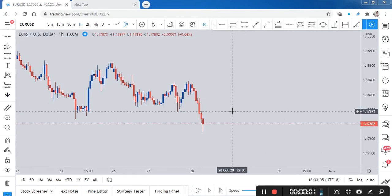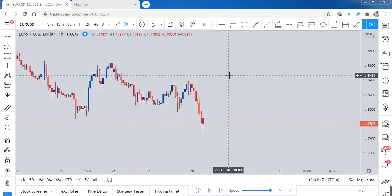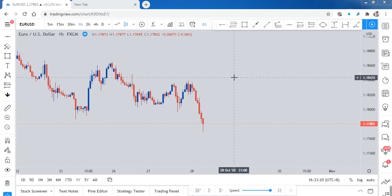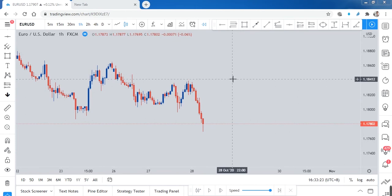Hello guys, welcome back — good morning, good afternoon, good evening, or good night, no matter where you are. Today I'm going to share an educational topic: how do you move your stop loss. I will call this the art of moving stop loss using supply and demand, but this is only for me because I follow my own rules.